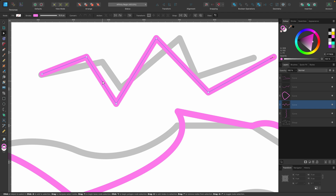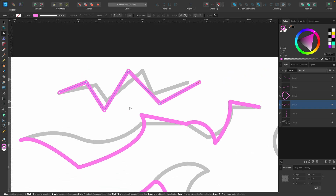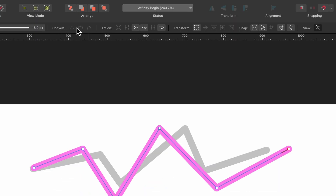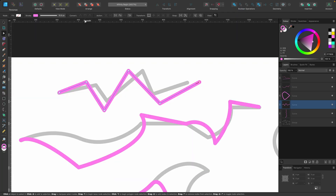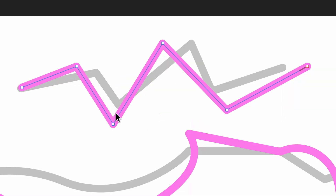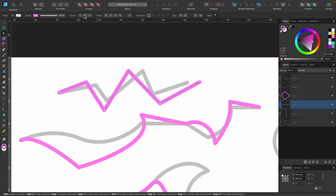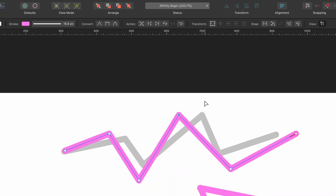I can select the item and see all the nodes. If we look at the context toolbar, we have many options, but some of them are grayed out. If I go ahead and select one of the nodes, you see some of the options appear. It's based on what you've selected — it will give you different options.